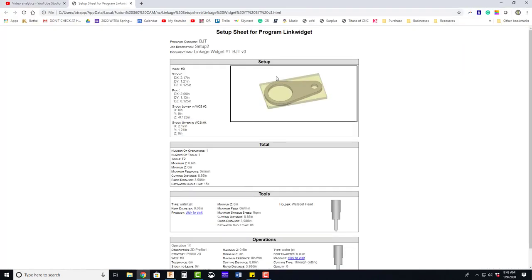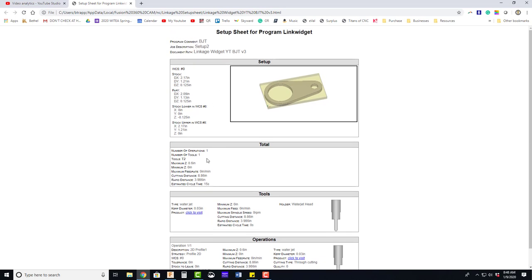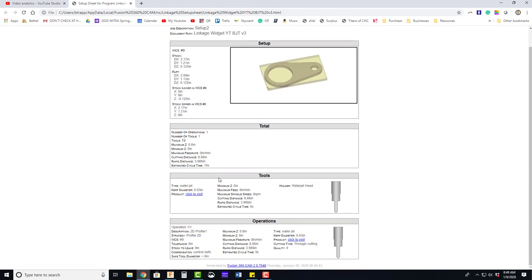And this will generate a document that you will print that will tell you the stock size, that will give you a visual representation of the part where the work coordinate system is, the number of operations and tools used. Pretty minimal on a water jet, but still valuable information.